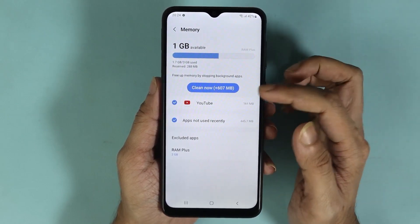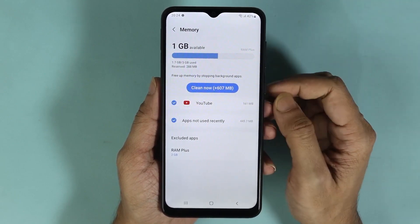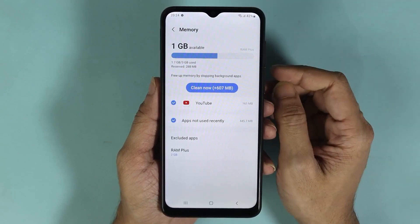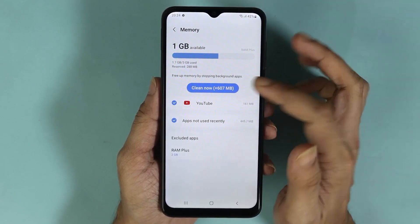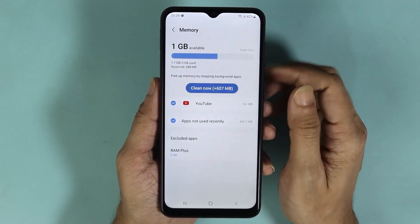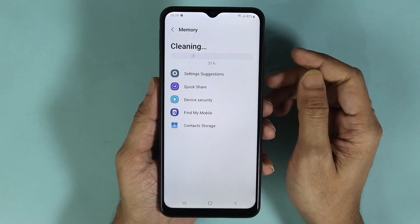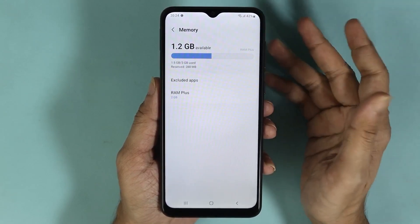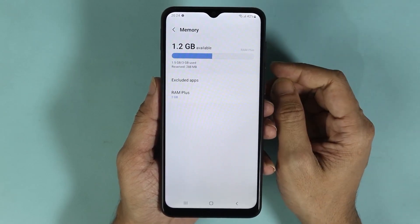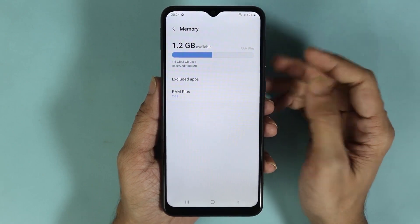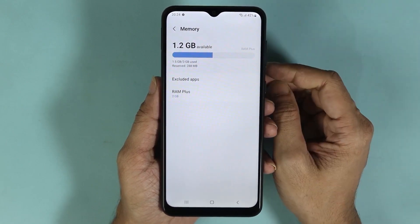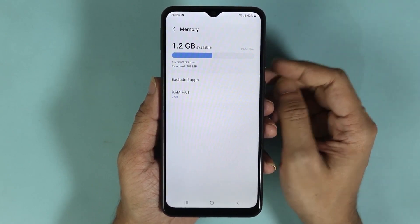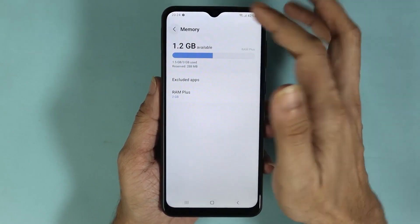We can clean up about 600 megabytes. From here, all you have to do is tap on Clean Now, and that will clean up the memory or RAM on your Samsung Galaxy A04 phone.